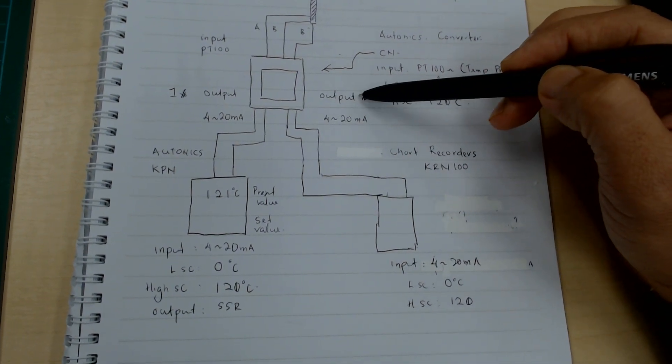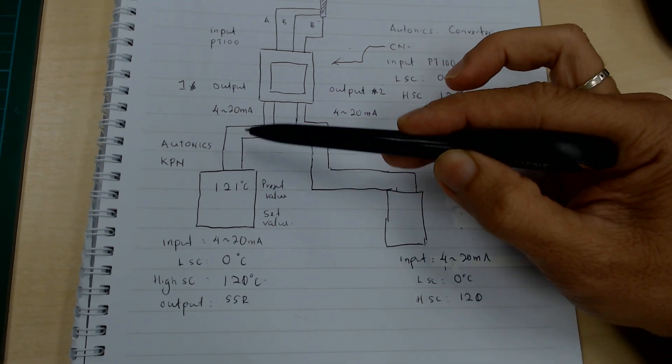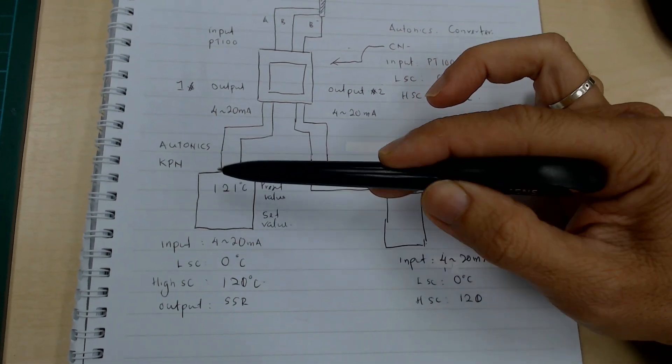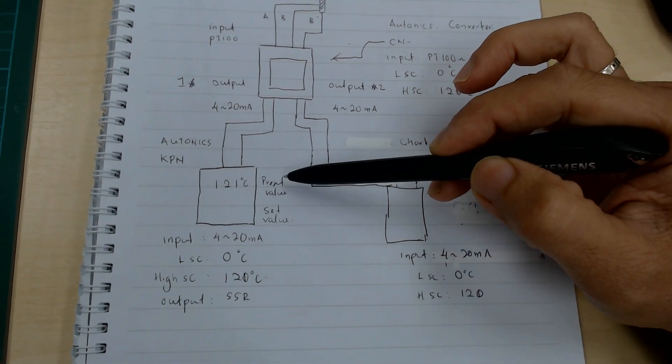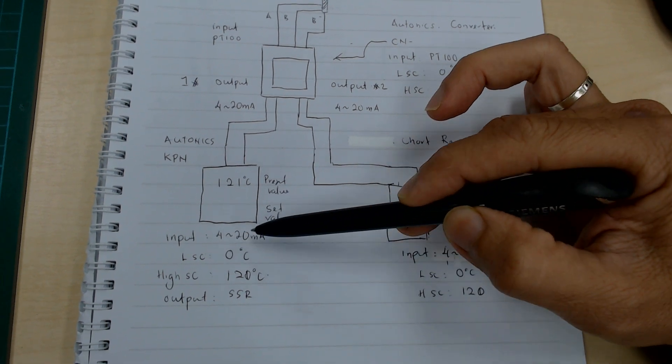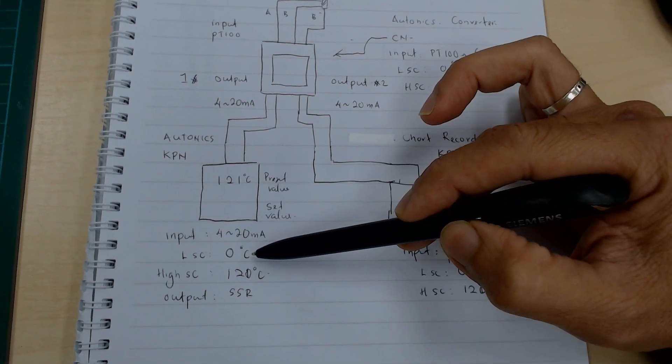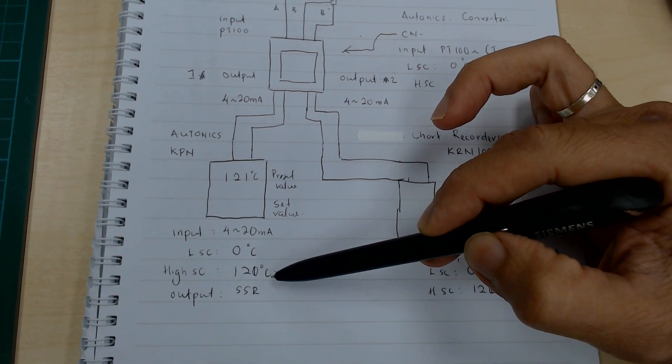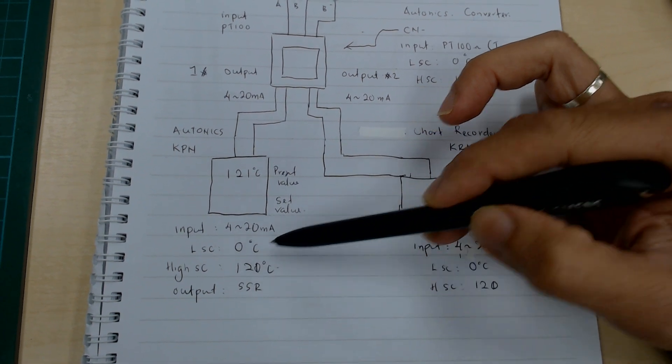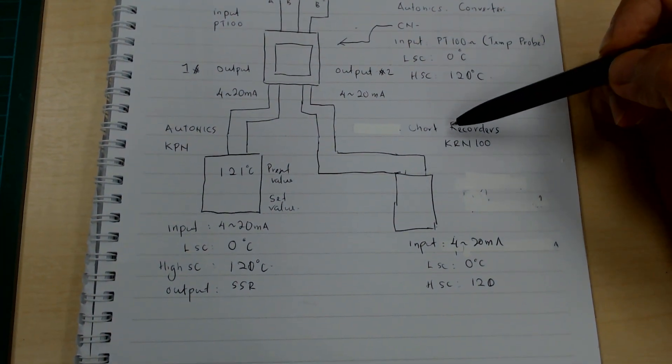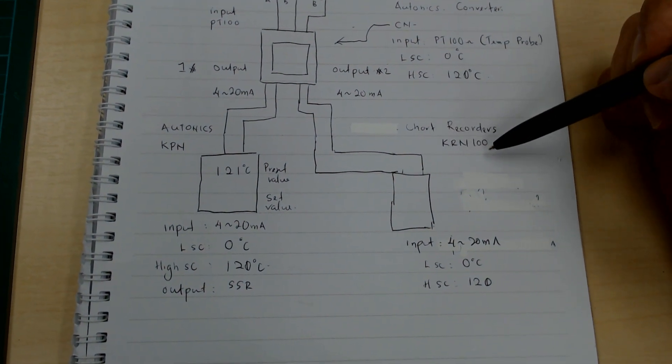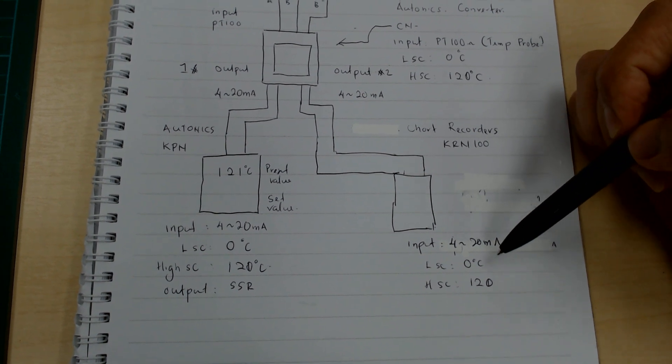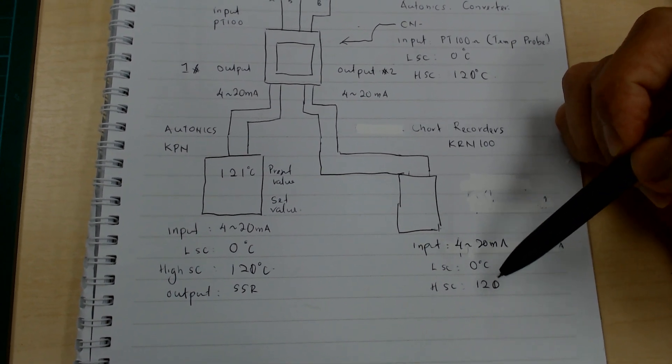Output one goes to our Autonics KPN. The input is also 4 to 20mA, scaling zero Celsius, high scaling is 120 Celsius. Output two goes to our chart recorder KRN 100, input 4 to 20mA, low scale and high scale.